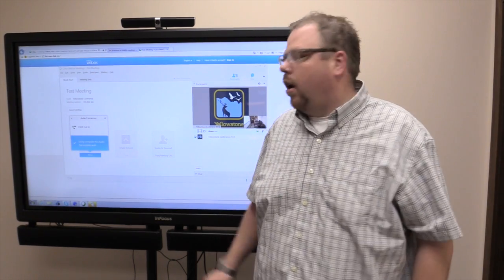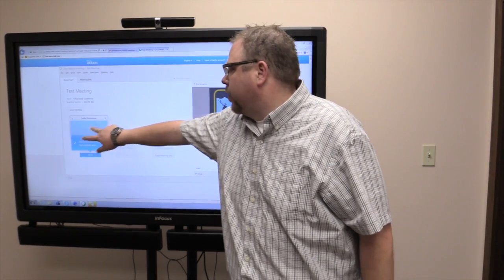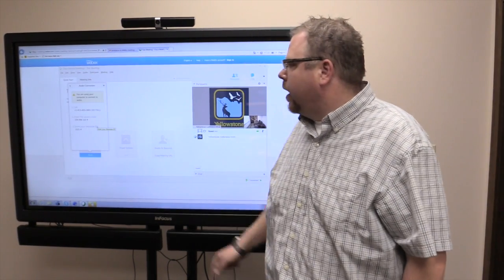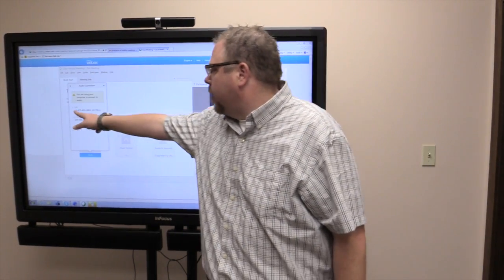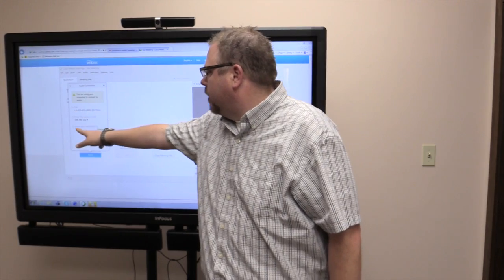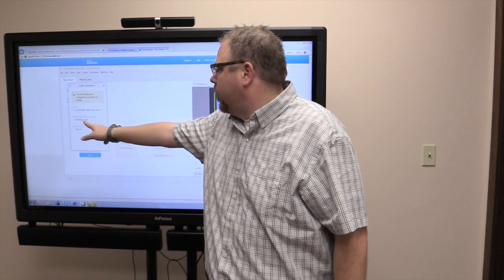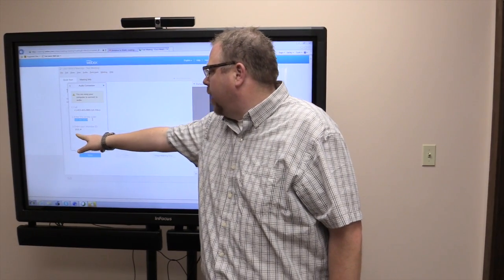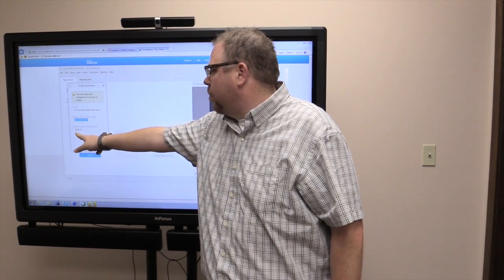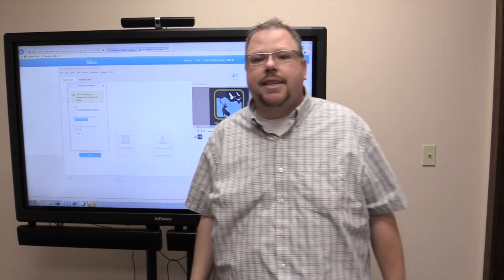This will let you call in from a regular phone, and it will give you the number, the code that you need to put in, and then your participant ID.